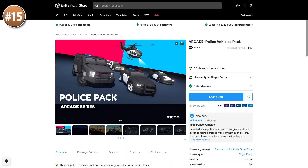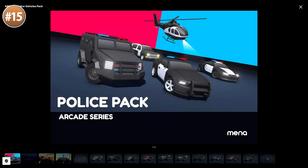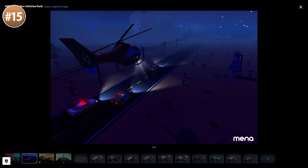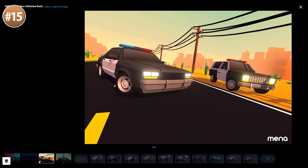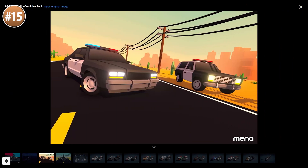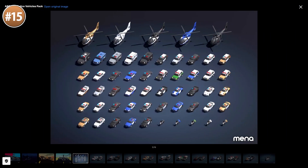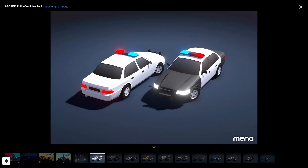If you need some vehicles, here's a police pack. This one would be perfect if you're making any game kind of like Grand Theft Auto. It includes a bunch of cars, trucks, and even a helicopter, all in a really nice low poly art style.